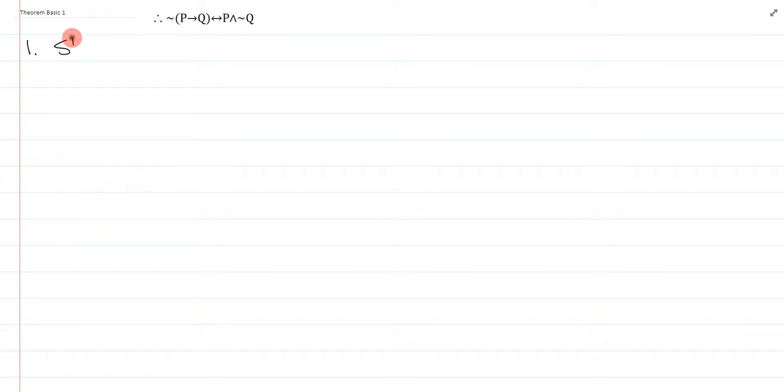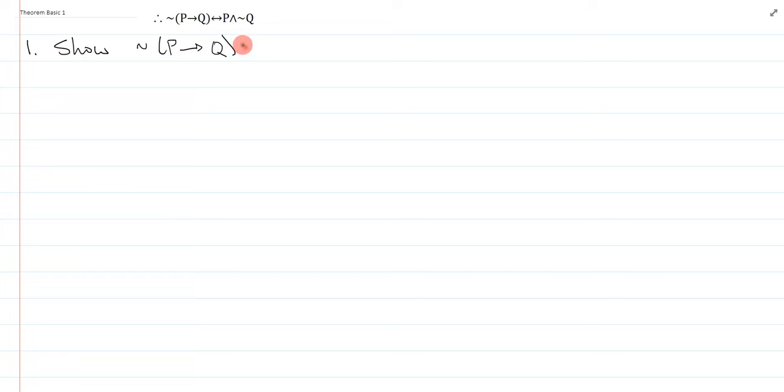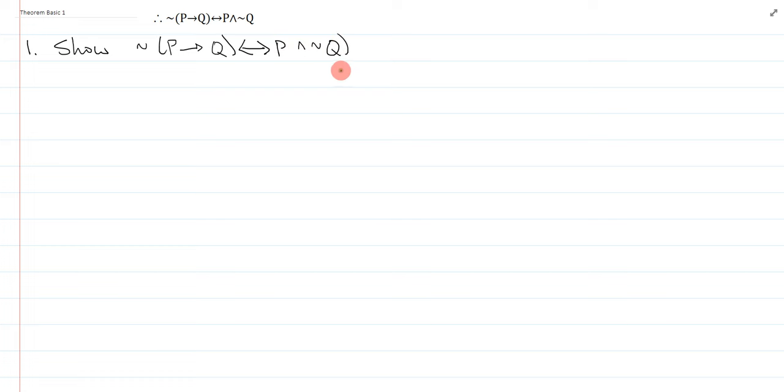Always write the show line to start. Now, in a theorem, we have no available lines to start with immediately. So typically what we would do is a breakdown where this is going to be an assumed CD or something like that, but this isn't a conditional. This is actually a biconditional.